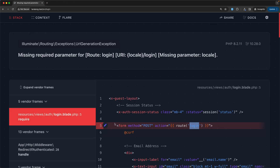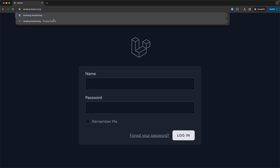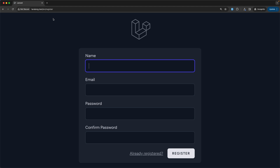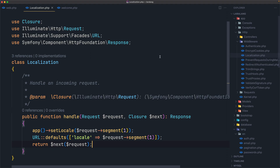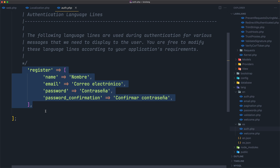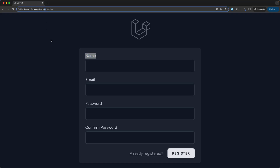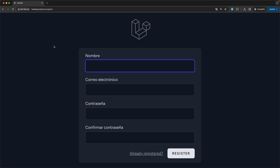Let's save and close, then refresh. We can navigate to login, and also to register. Now we're at 'en/register' and it's translated to English. For 'es' I created the auth.php language file with just the register keys translated to Spanish — name, email, password, and password confirmation. Navigating to 'es/register', it translates to Spanish.